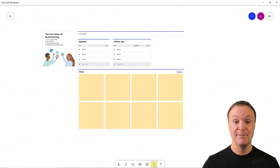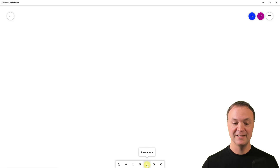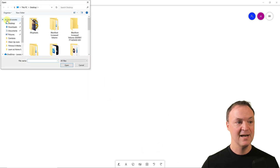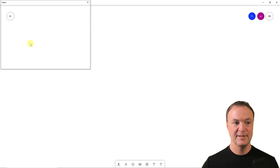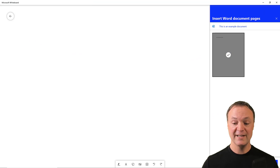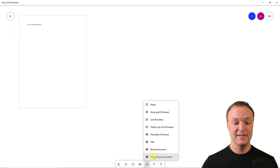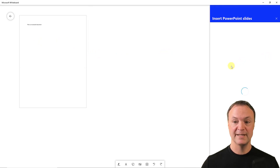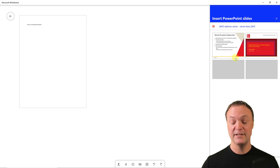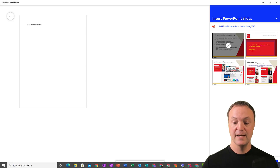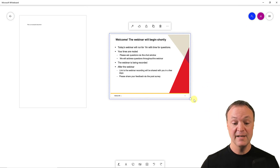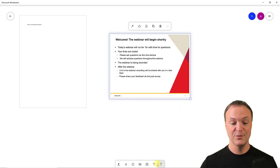You can also insert PDFs and Word documents into the whiteboard. Just drag a Word document from your desktop and it takes a snapshot-style image of it. The same works for PowerPoints and PDFs — it renders each slide as an image, and you can choose which slides to insert. This makes the app much more powerful than the online version for planning and presenting.